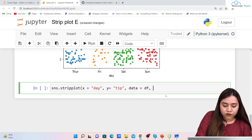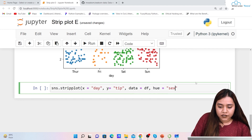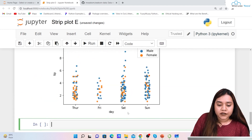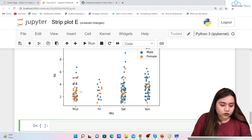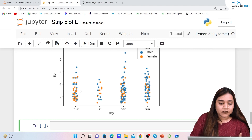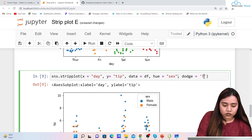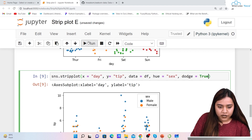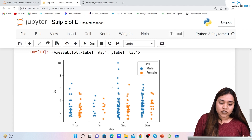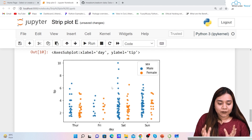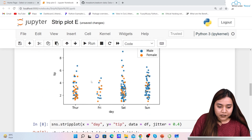Adding hue='sex' with jitter, we can see orange and blue dots — but some overlap each other. To separate them, we use dodge=True. Running this creates separate sections for male and female within each day category, making it much more readable.